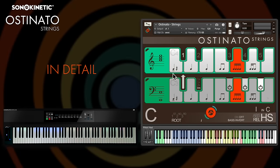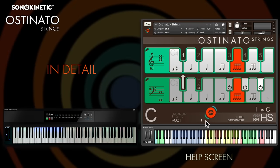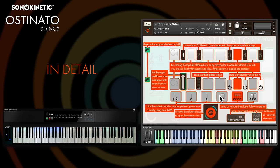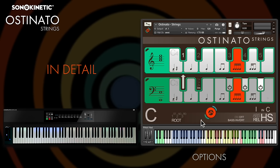This is the main interface of Ostinato Strings and the first thing I want to point out is the help screen, which you can access by clicking just here. This shows what most of the controls do. Before I look at playing Ostinato I want to show you the options screen as well, which can be found by clicking just here.